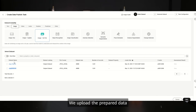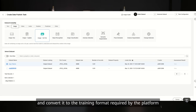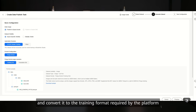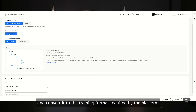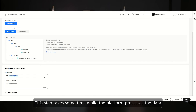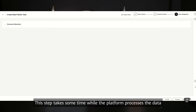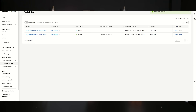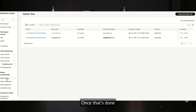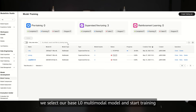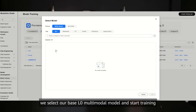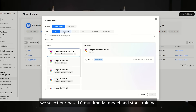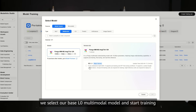We upload the prepared data and convert it to the training format required by the platform. This step takes some time while the platform processes our data. Once that's done, we select our base multi-modal model and start training.